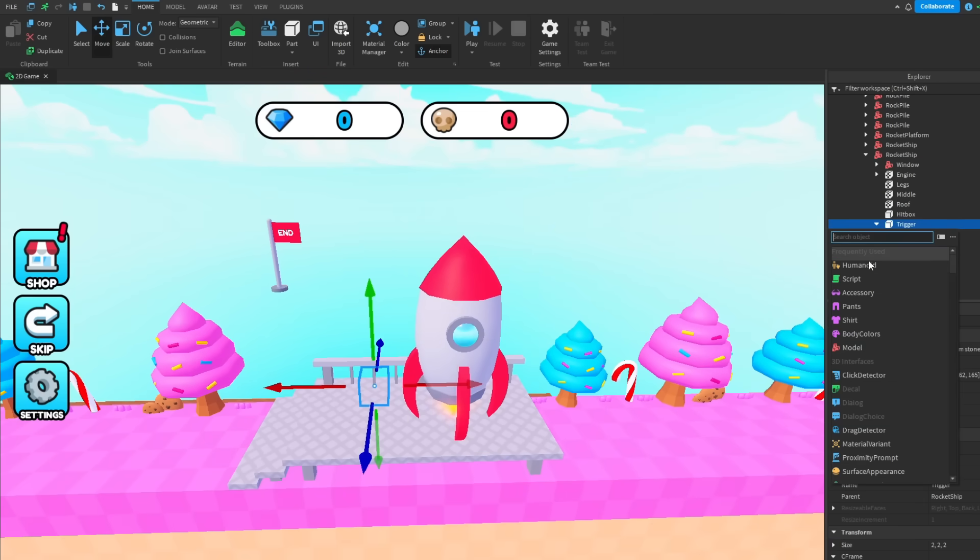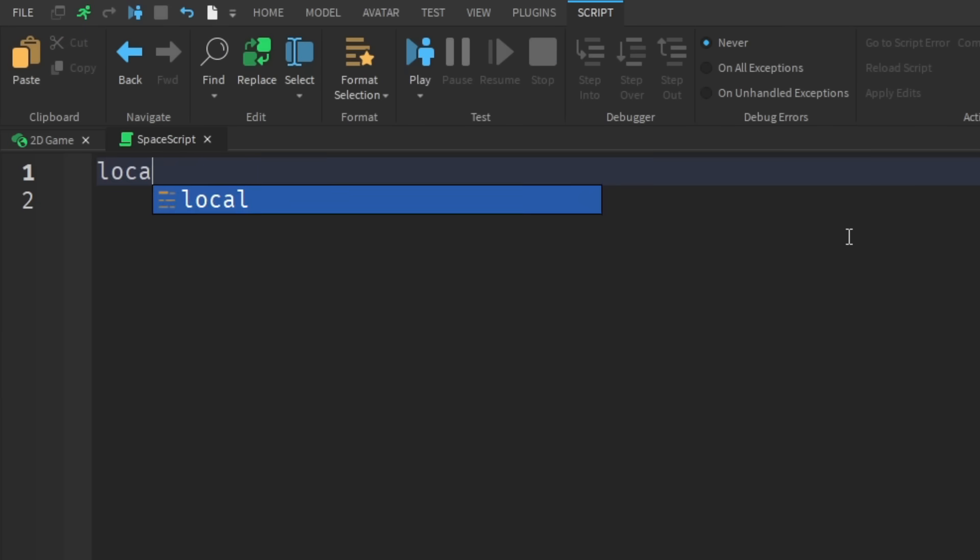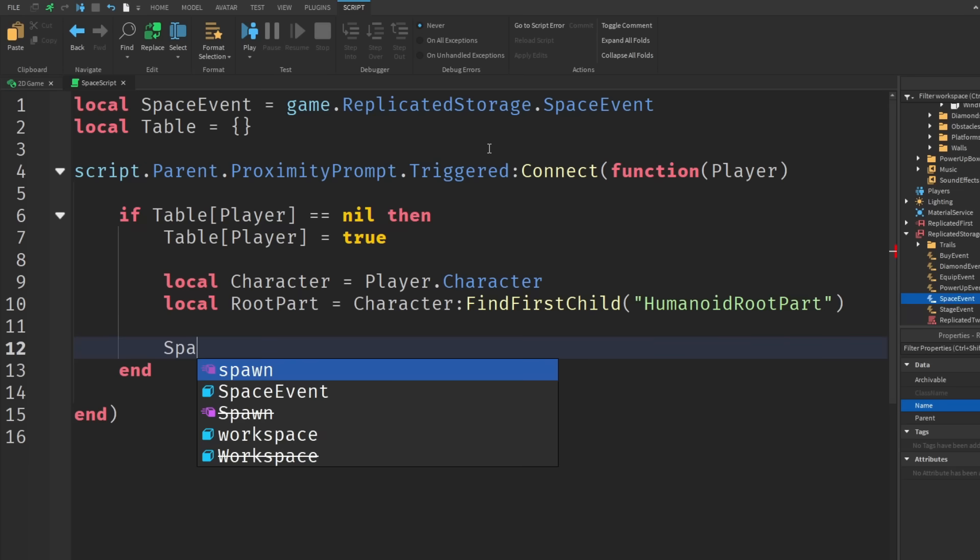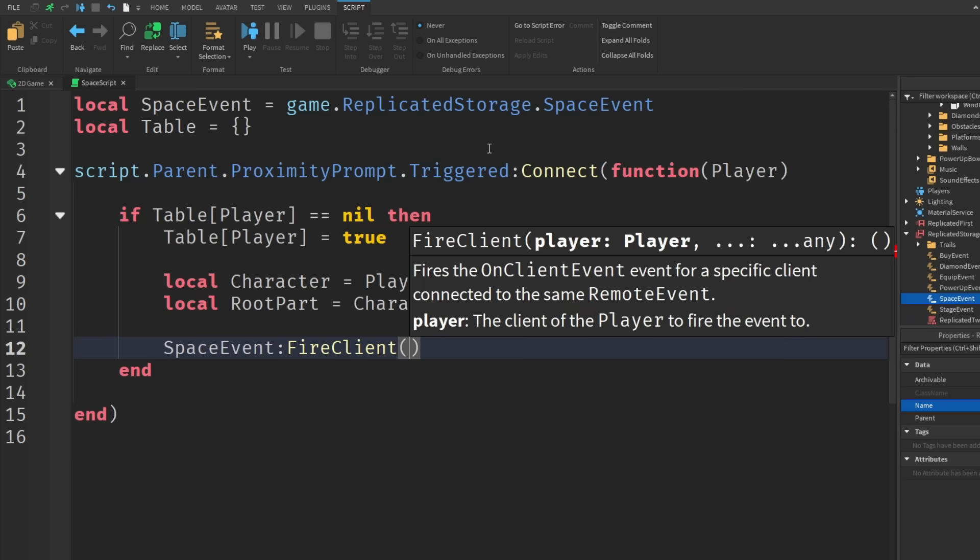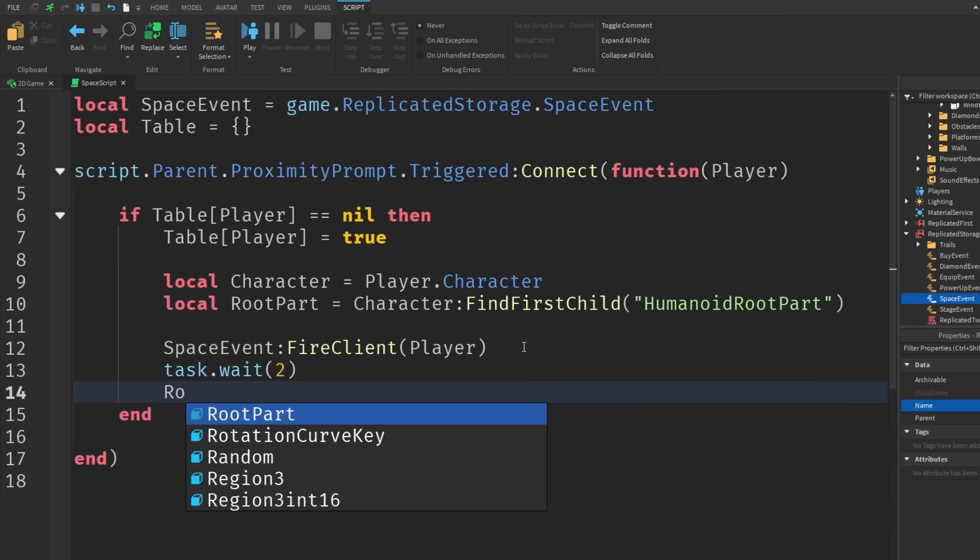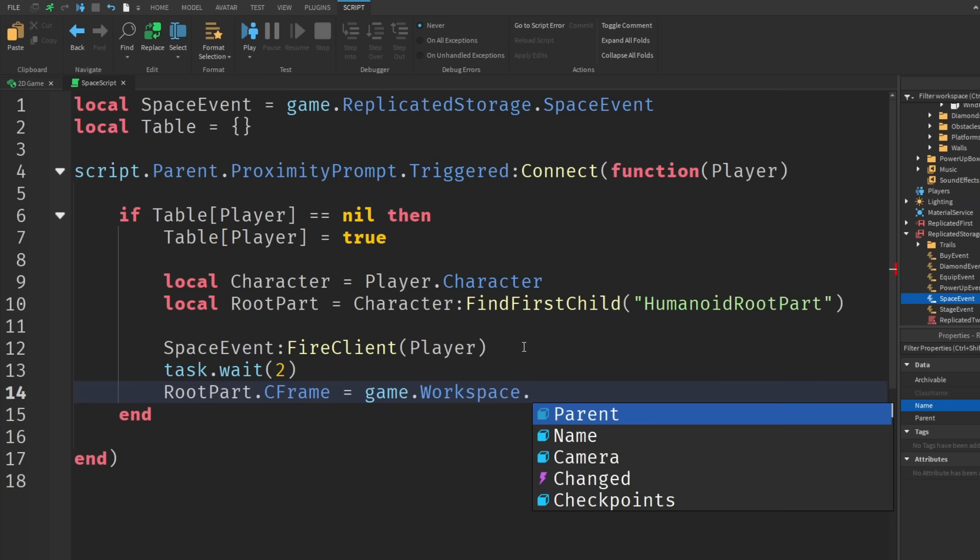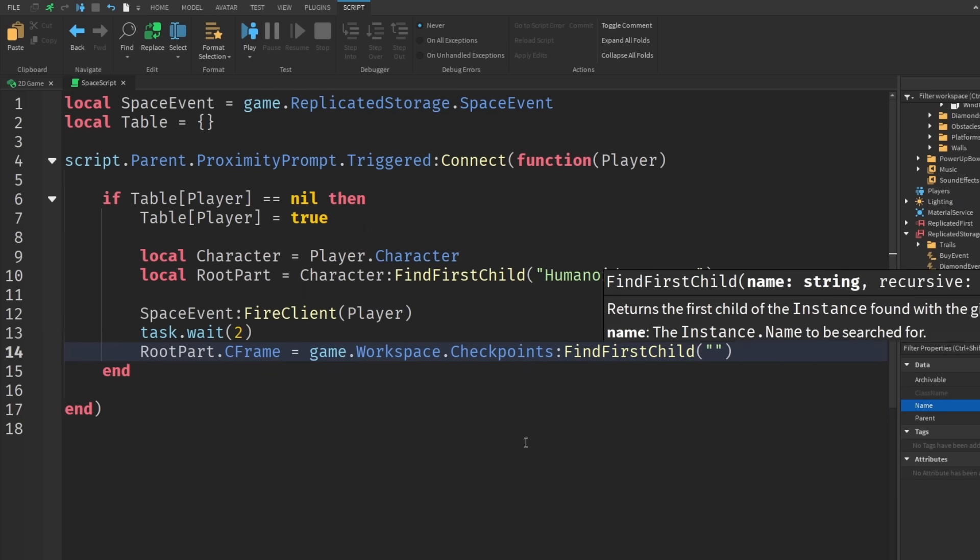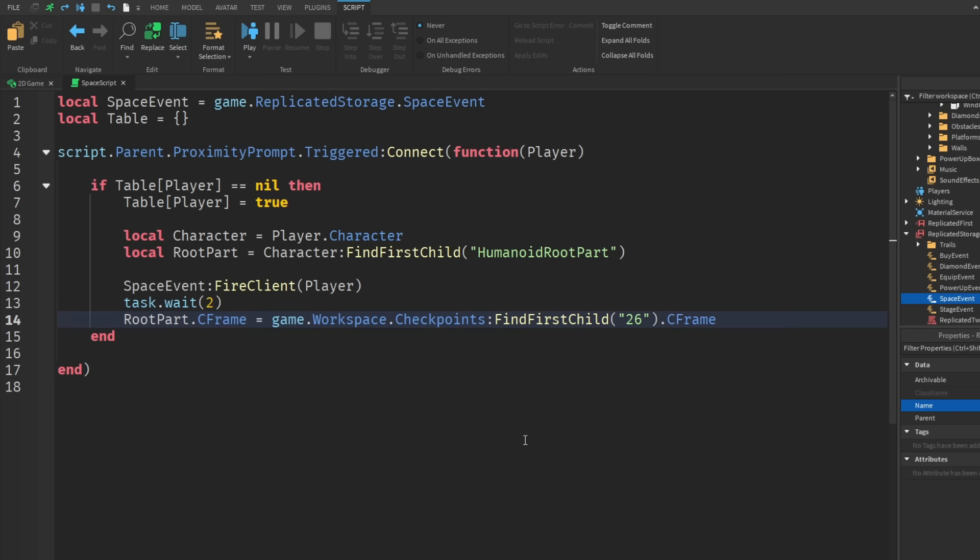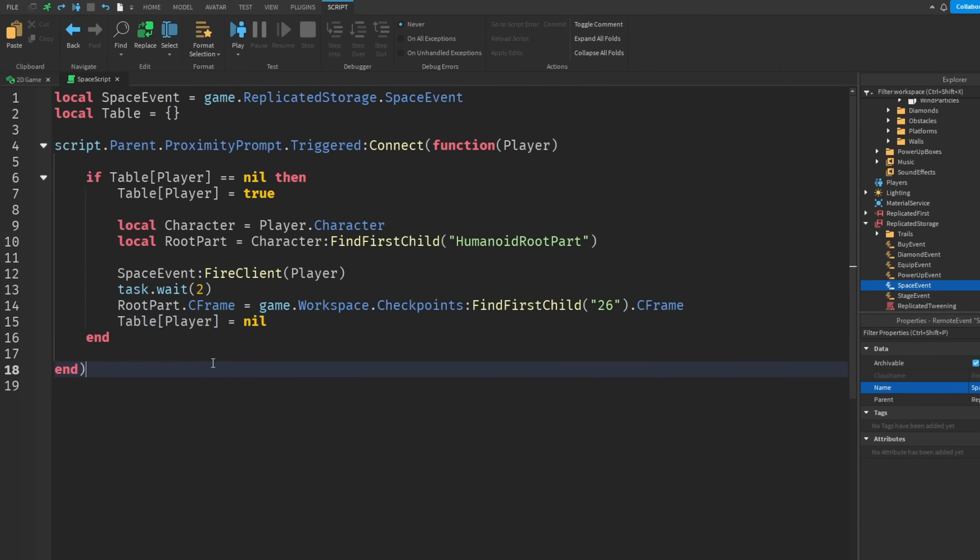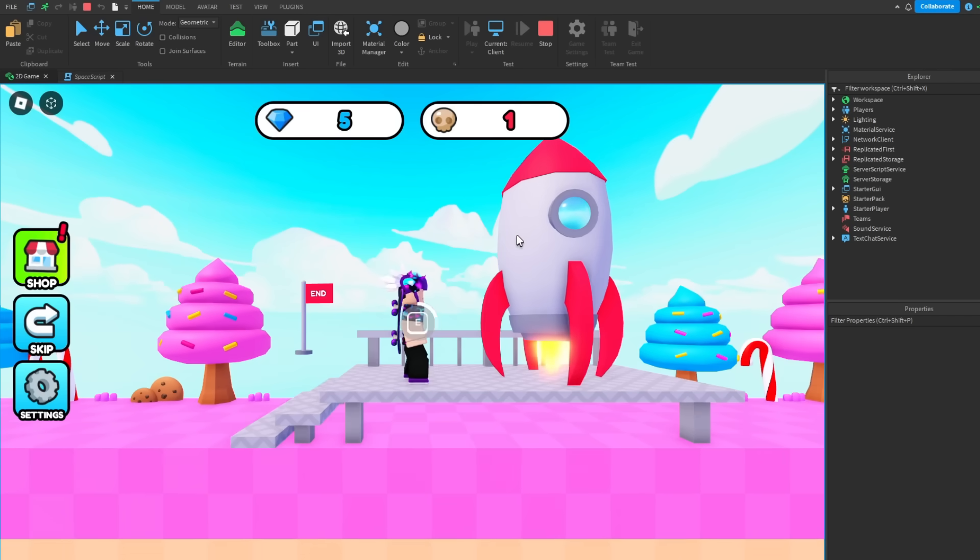So if we click it, go to the trigger, add in a script. So in the script if we make a variable for the space event, and a variable for the table just so we can check if the player already triggered for the spaceship, then we're going to fire a space event to the player by a client. Then we're going to set humanoid root part c frame to game.workspace.checkpoints, and then I think it's 26.c frame. Then finally we can remove the player from the table equals to nil.